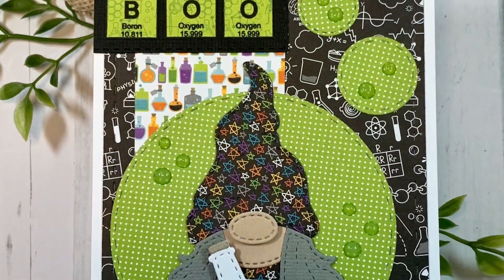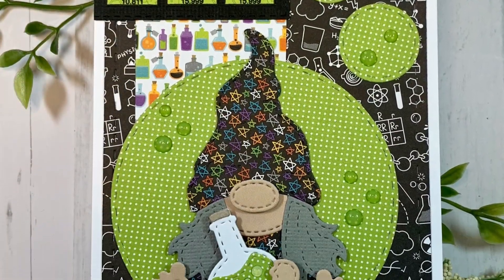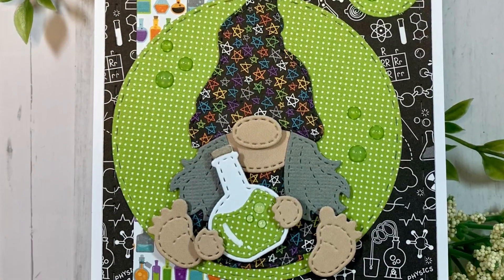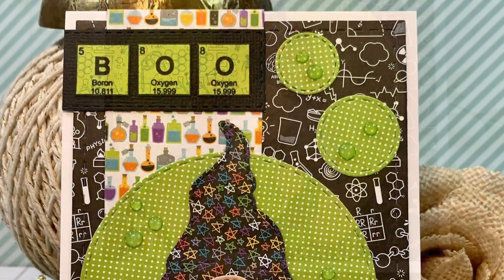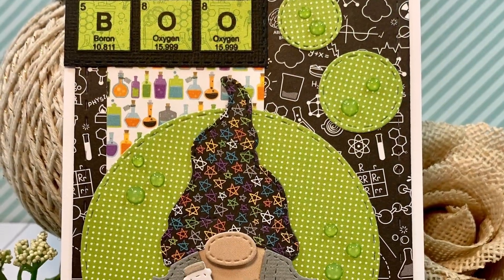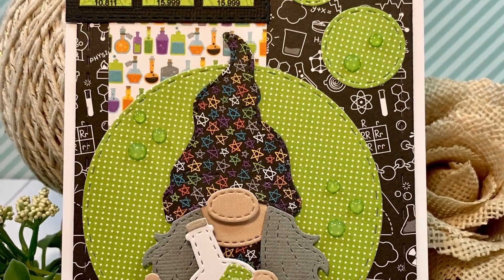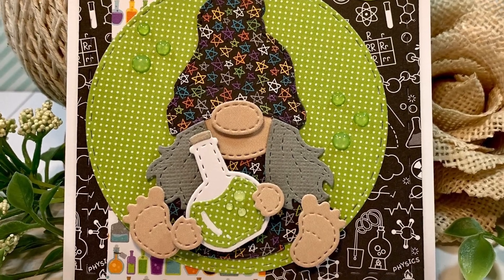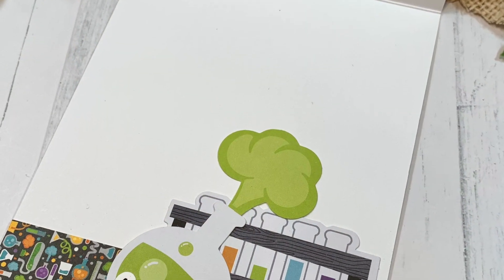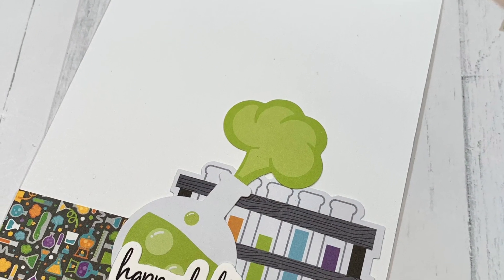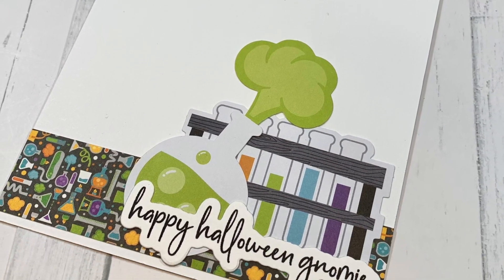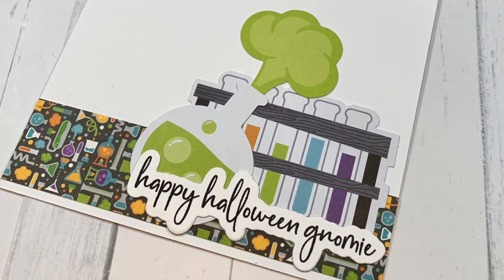So thank you so much for stopping by. Be sure to hop on over to the Jaded Blossom blog and be inspired. The Jaded Blossom store to get your hands on these amazing products. And thank you as always for watching my videos. I really appreciate it. And hopefully we will see you soon in my next one. Bye everyone.